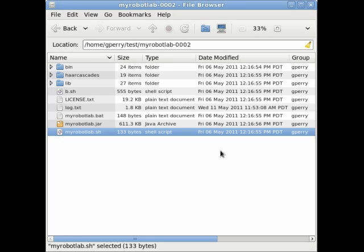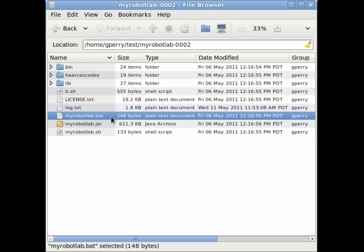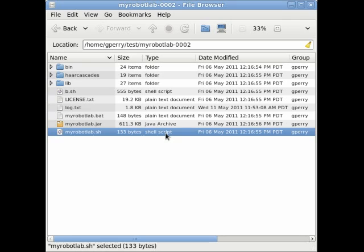My Robot Lab dot bat can be used to start the application on Windows machines. For OS X or Linux machines, use the My Robot Lab dot sh file. Within these files is a command line, which starts the application.